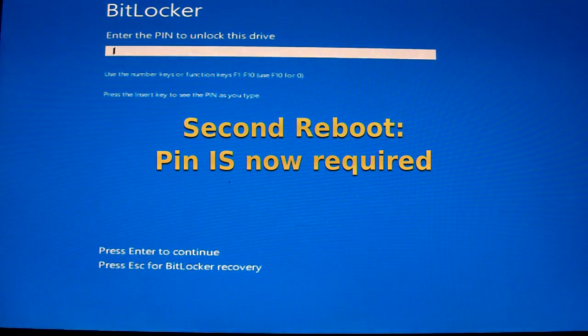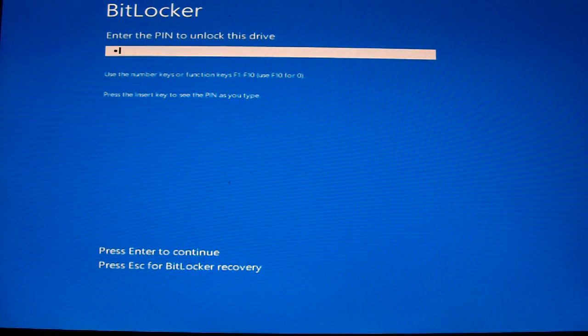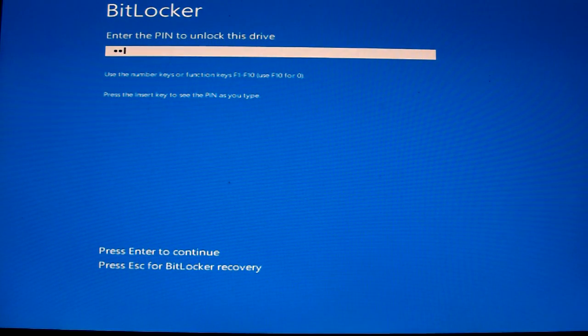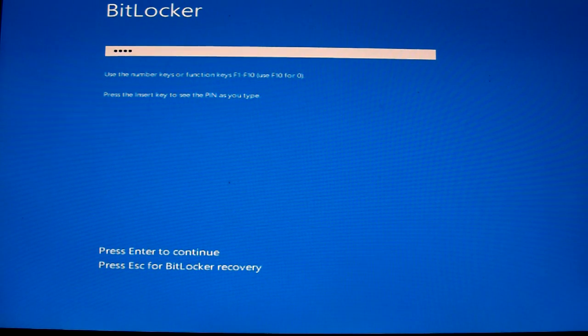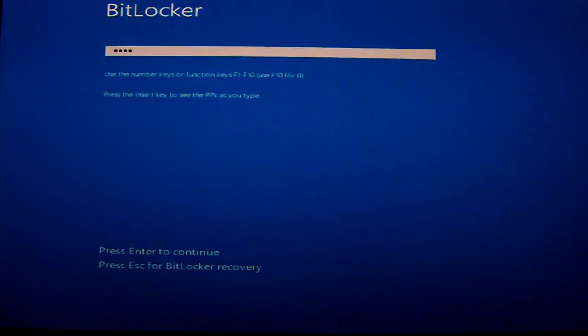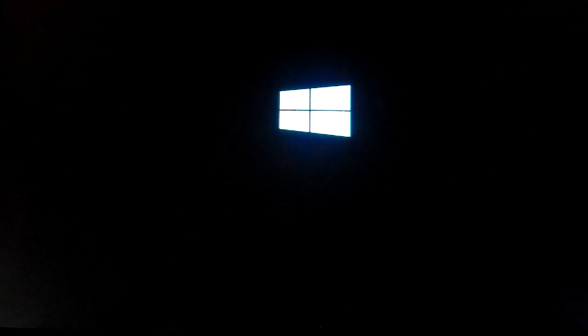And this is the PIN as I previously typed but it should now work as we have done the suspension of protection. And there we go.